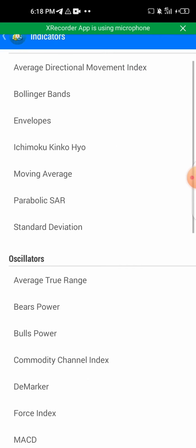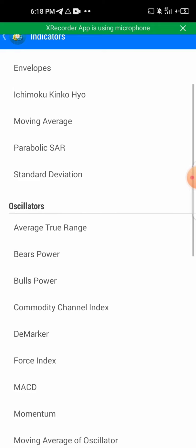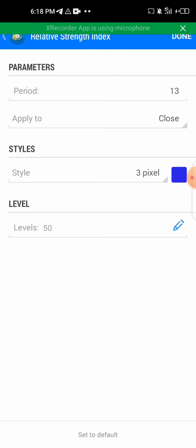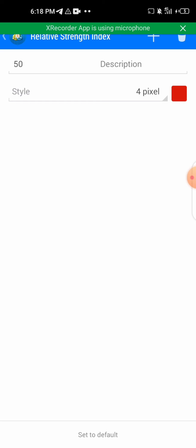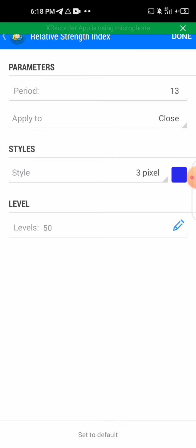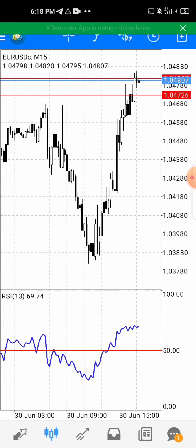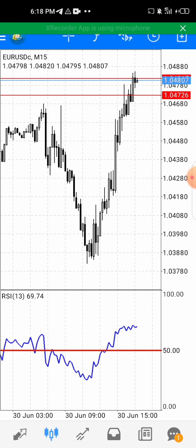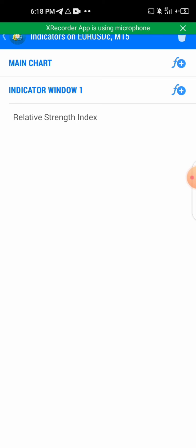Click on the indicator, then click on the Relative Strength Index. The period should be 13, applied to close, start 3 pixels. Then go to the level — the level should be 50 only. You can change the color to any color of your choice, then click done.